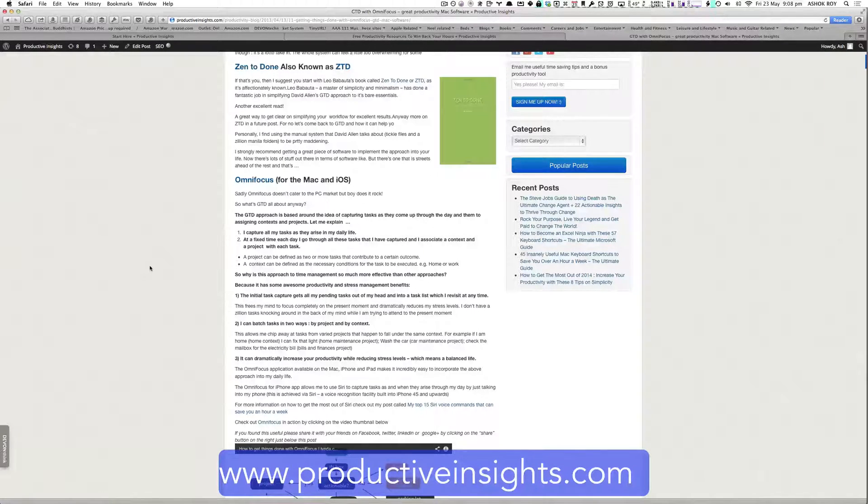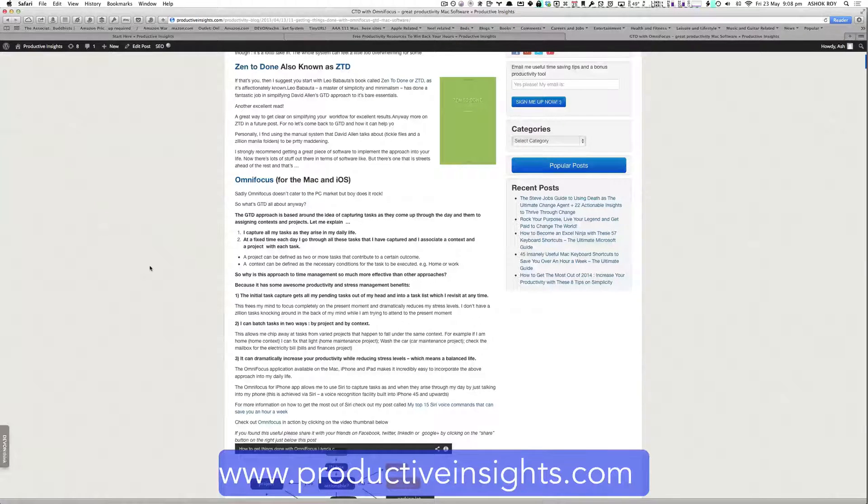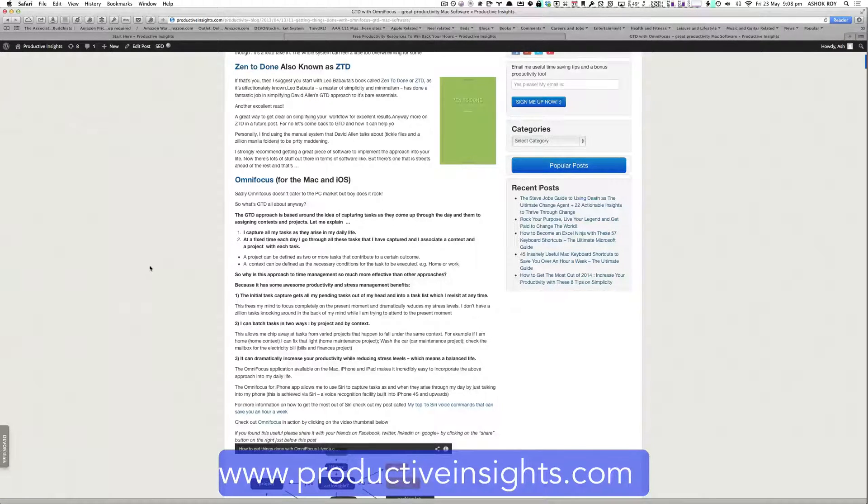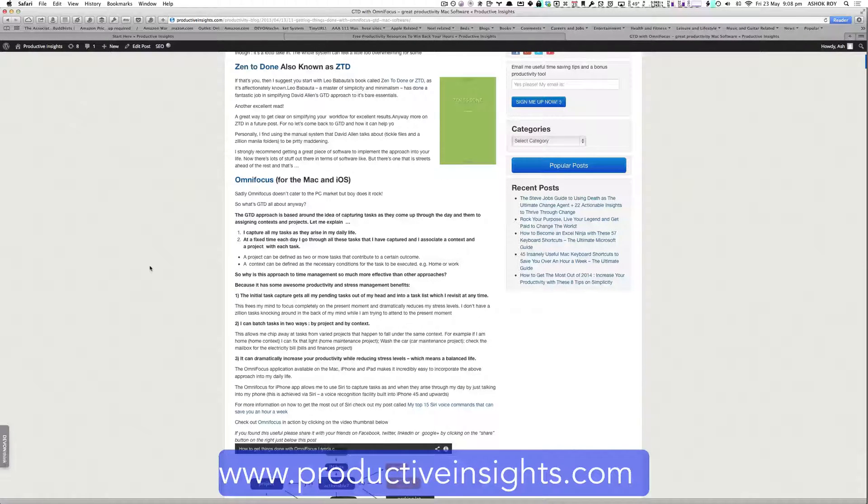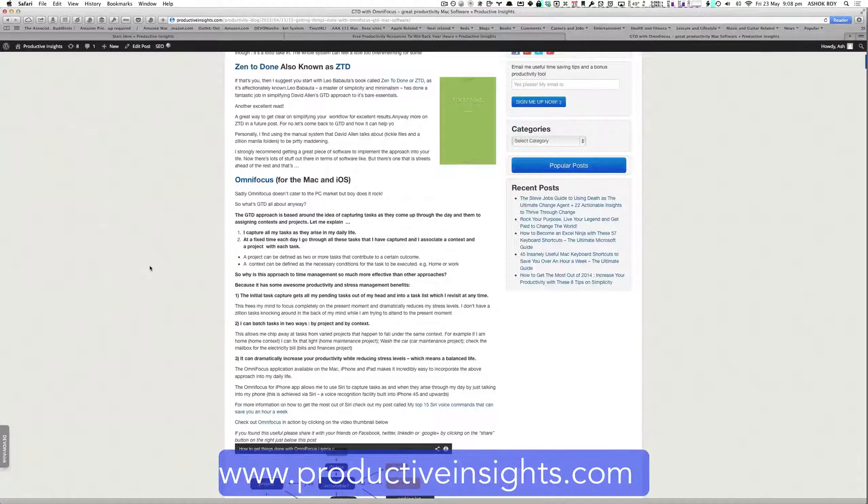So while you're on your phone, you might want to execute on tasks that are from three different projects. One might be call the doctor. Another might be make an appointment to see your accountant, which might be part of your finance project.